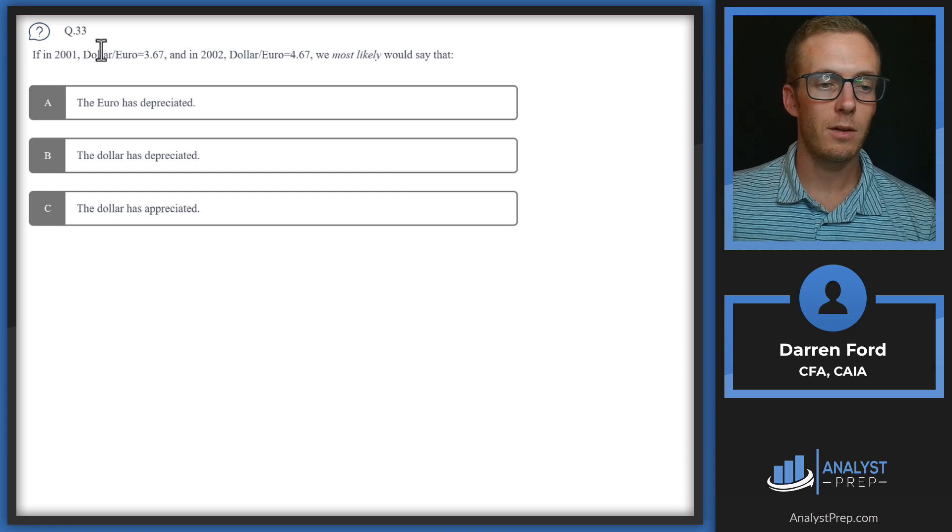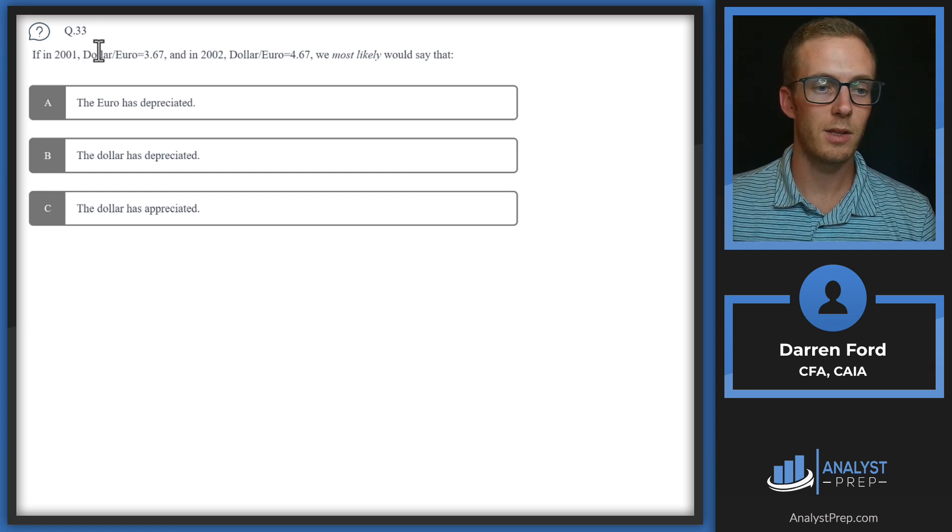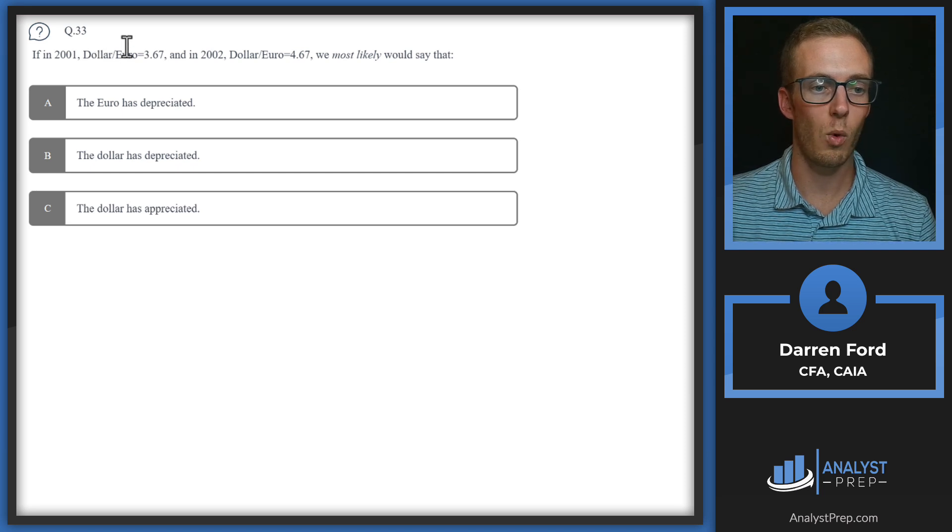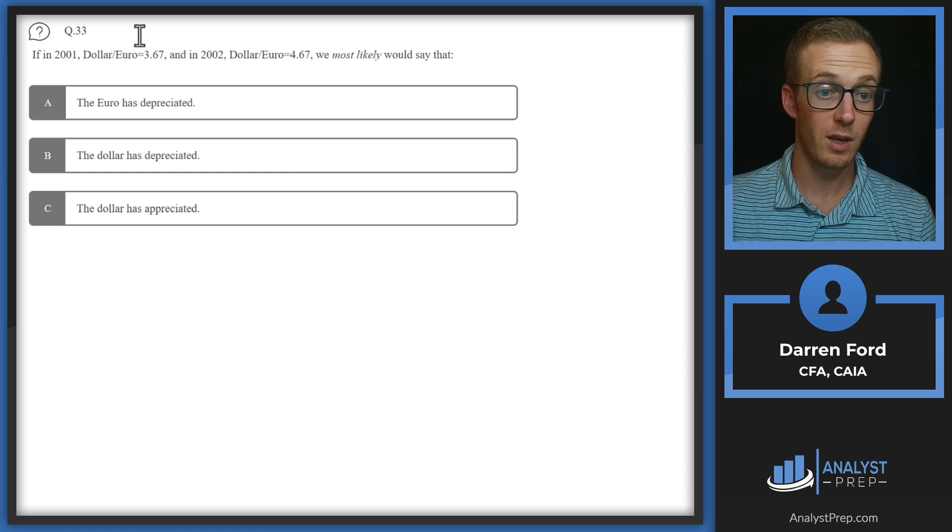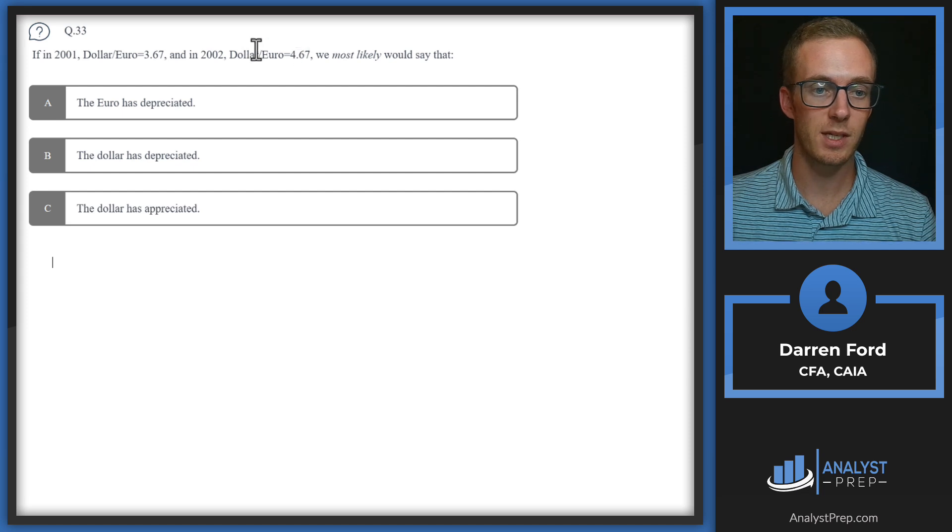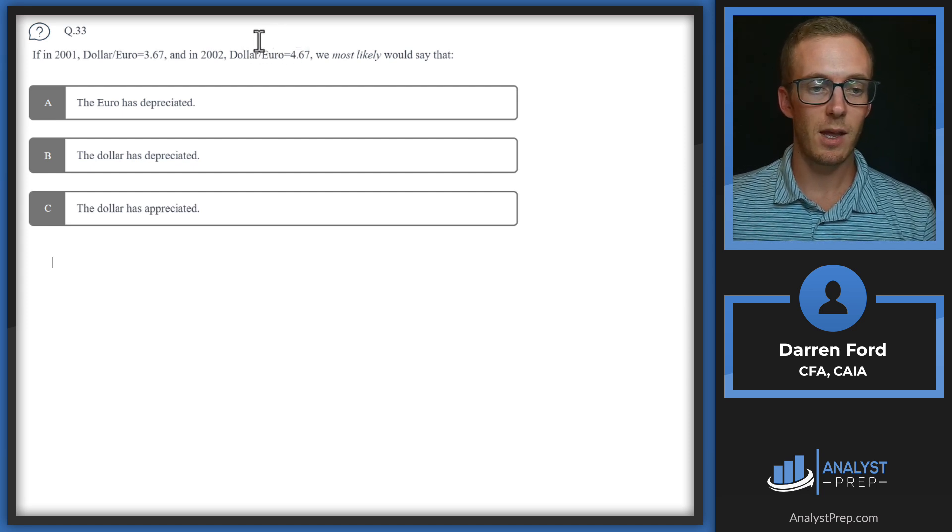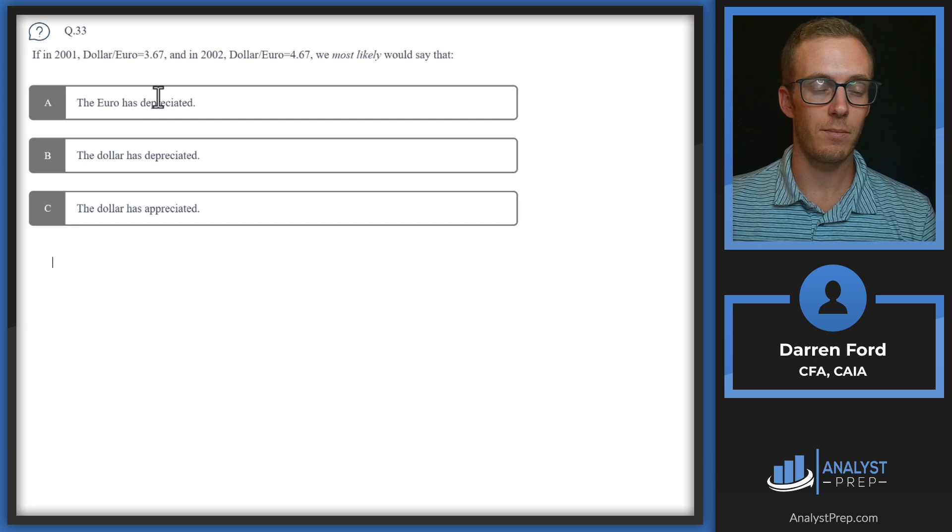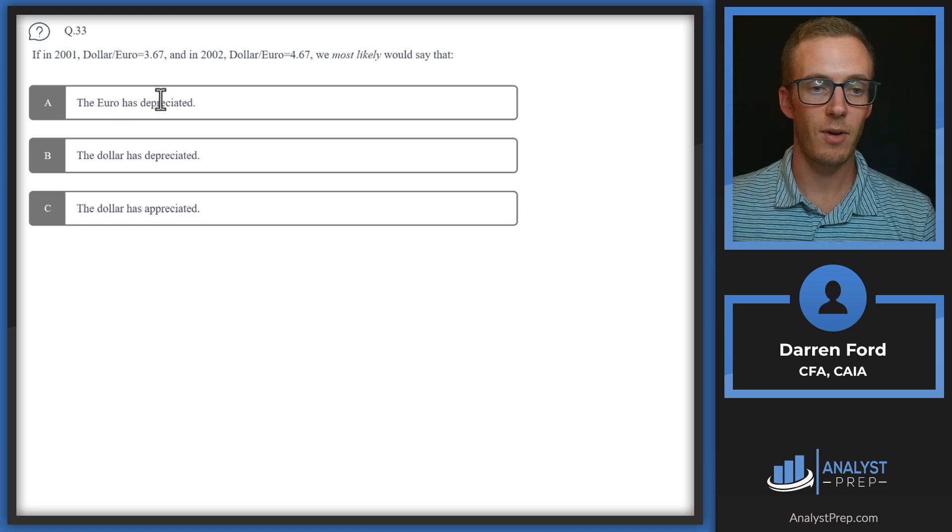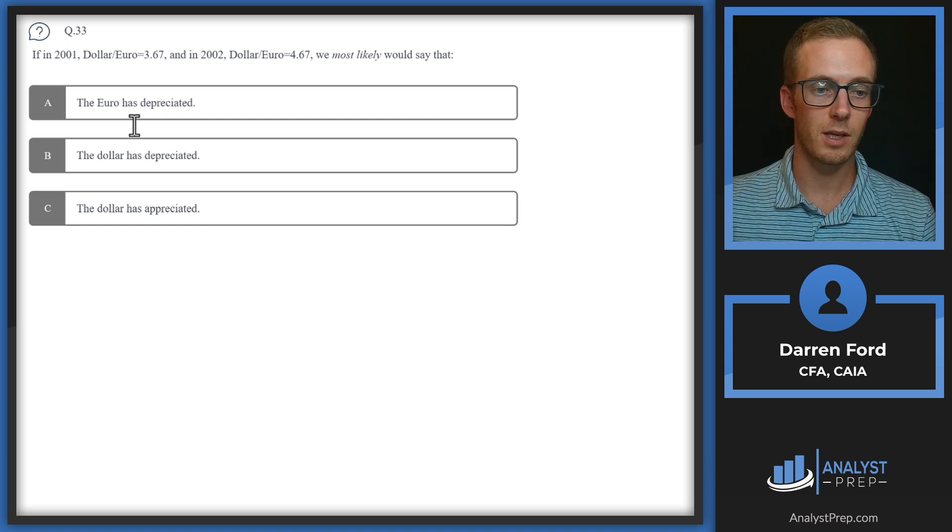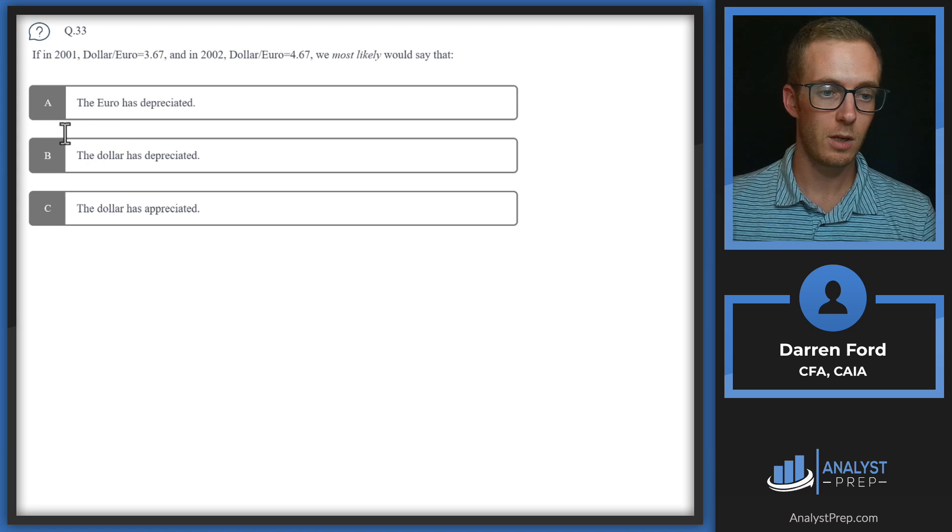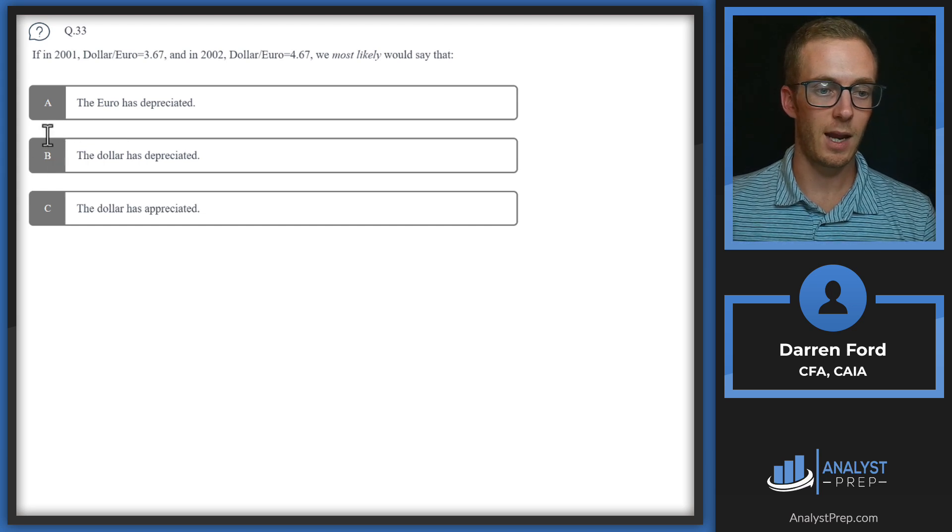If we look at this example, the dollar for 2001, this is telling us it costs 3.67 dollars to buy one euro. Then in 2002 it costs us more dollars now, 4.67 to buy one euro. This is telling us that the dollar has gone down in value because it takes more to buy one euro. That gives us B, the dollar has depreciated.